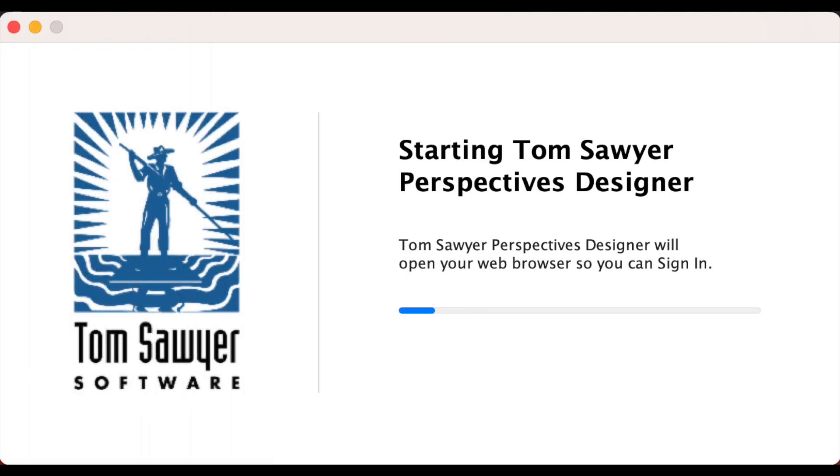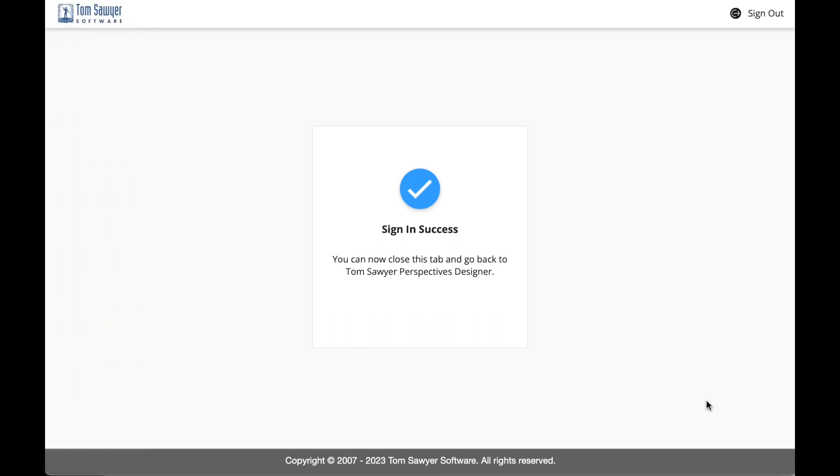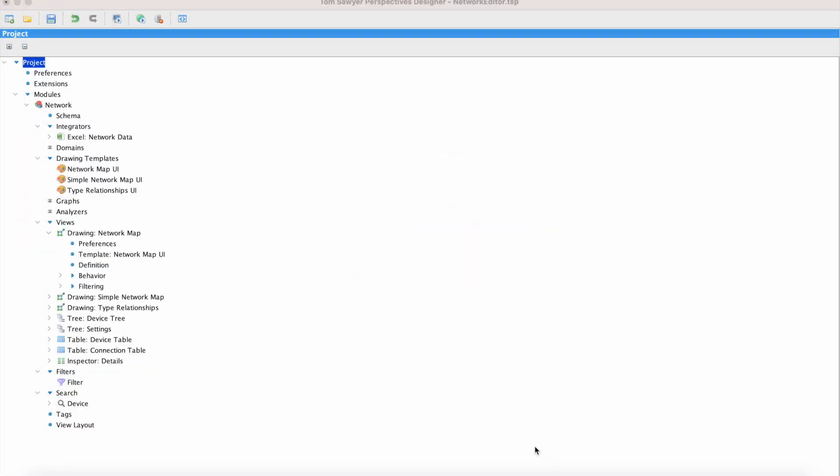Now that you have configured authentication for your license, when you launch the designer, it will ask you for your authentication credentials. Once your login is successful, then you will be able to see your project in the designer. Here we see an application that we have created in the designer.